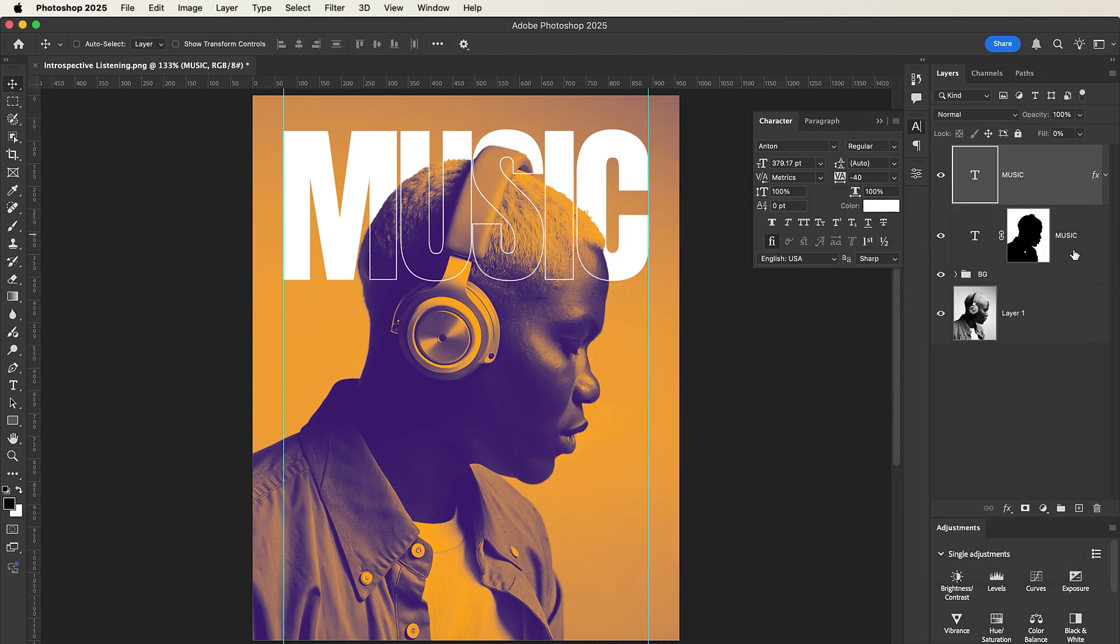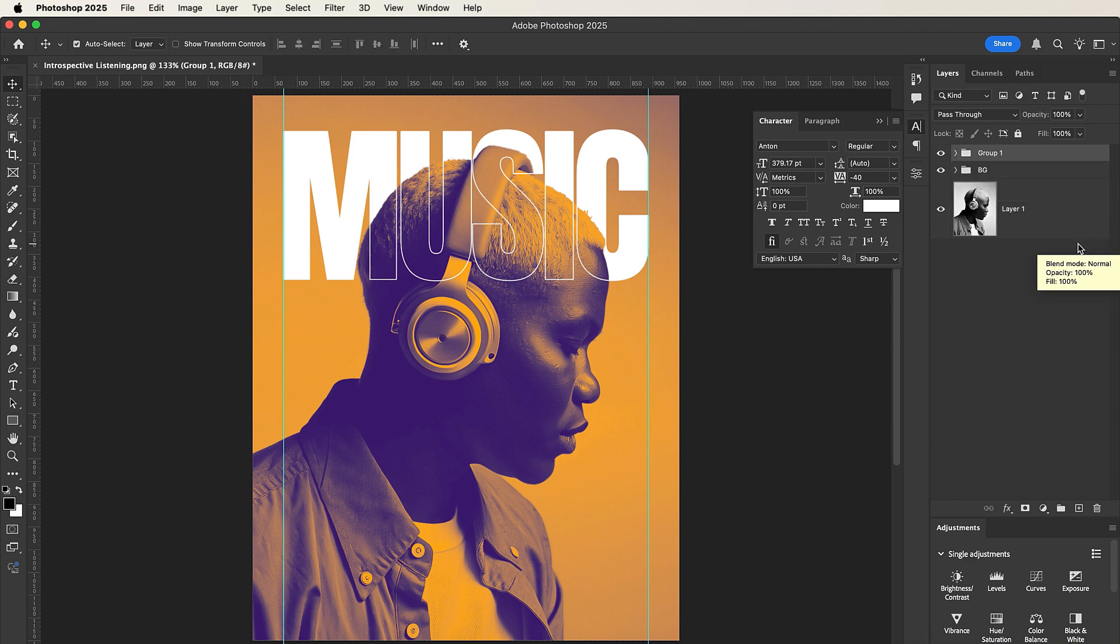Let's select these two text layers, press Command G or Control G to group them, and name them MT, that's Main Text.